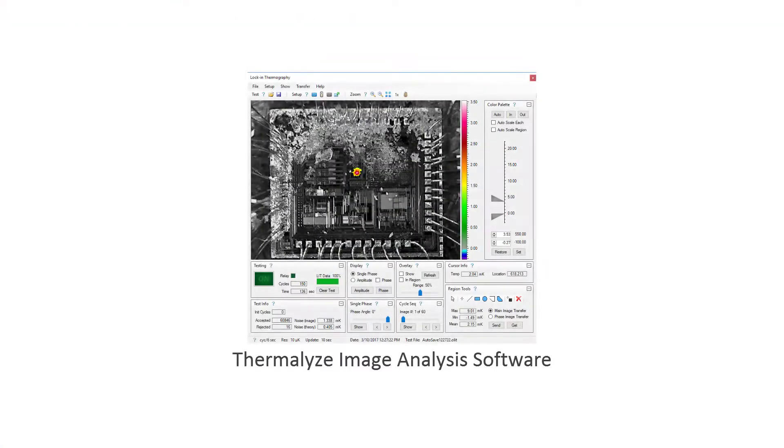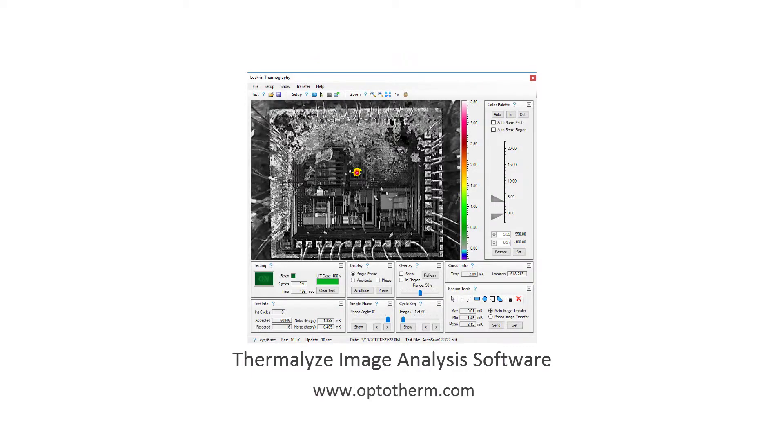OptiTherm Thermalize thermal image analysis software. For more information please visit our website.